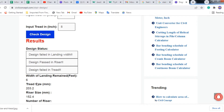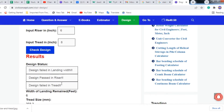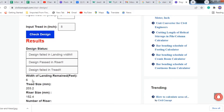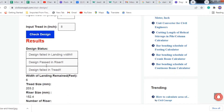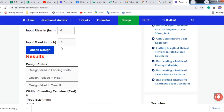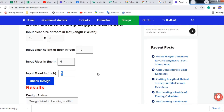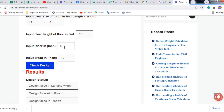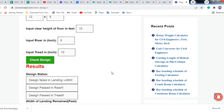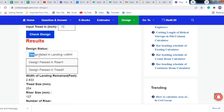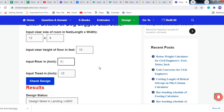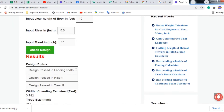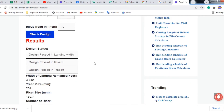It is again saying design failed in landing width because the landing width is about 6 feet, which is much more than the maximum of 4 to 4.5 feet. So I am increasing the tread to 10 inches and setting the riser to 5 inches. After checking, the design has now passed in landing width, riser, and tread.